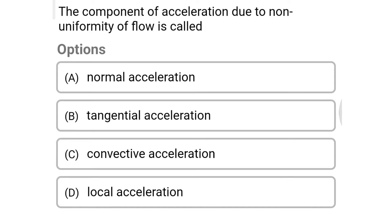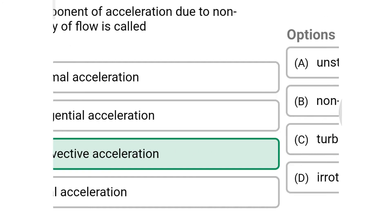Next question: the component of acceleration due to non-uniformity of flow is called — Option A: normal acceleration. Option B: tangential acceleration. Option C: convective acceleration. Option D: local acceleration. The correct answer is Option C, convective acceleration.